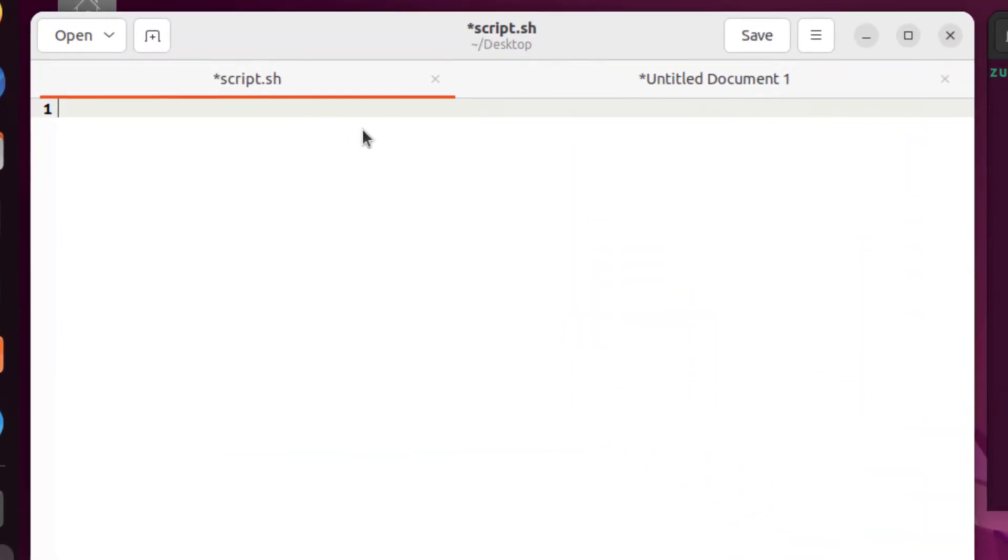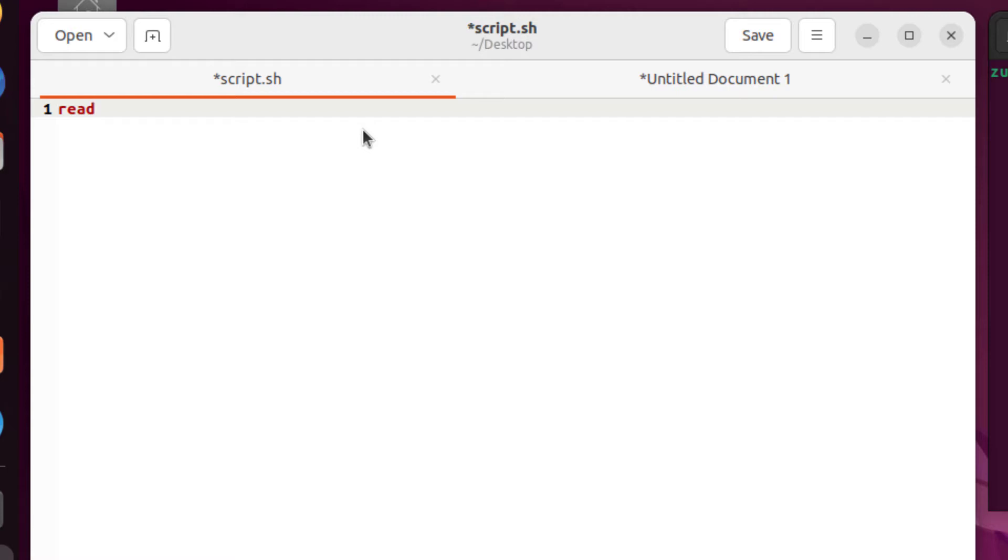So first of all, to take an input from the user, there is a keyword that is called read. So I will just write here, read. And if you see it has turned into red color.